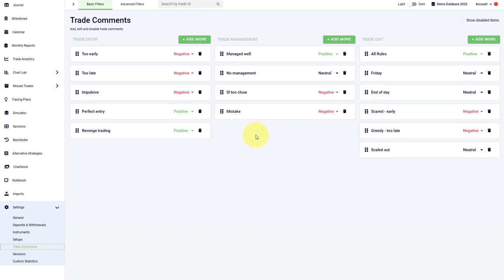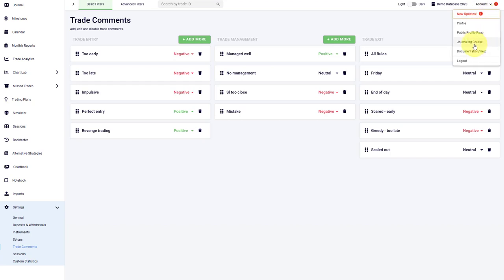But for now, you are ready to get started with Edgewonk. Again, I would recommend taking a look at our journaling course which is waiting here for you, and we will go into specific components of the trading journal in more depth.